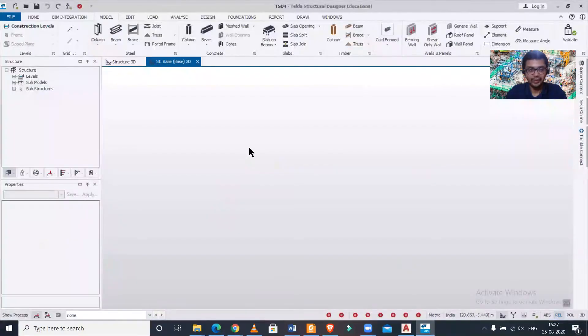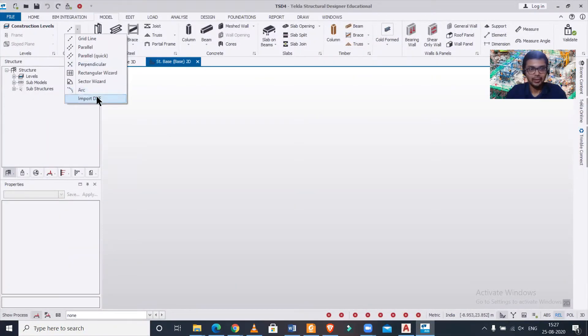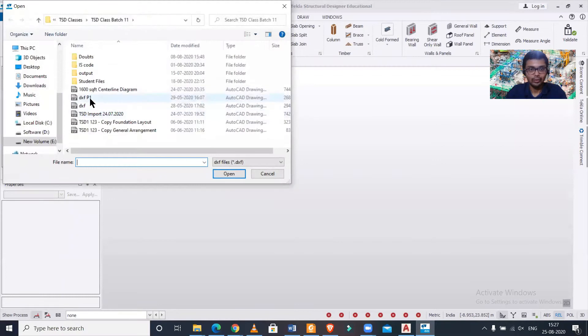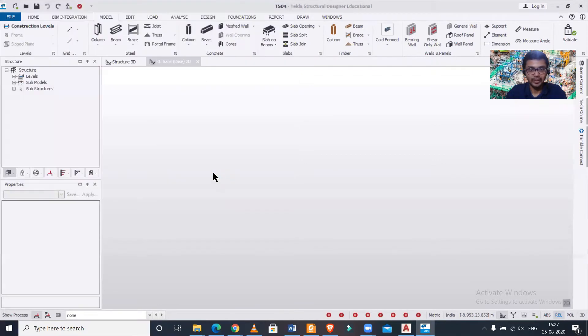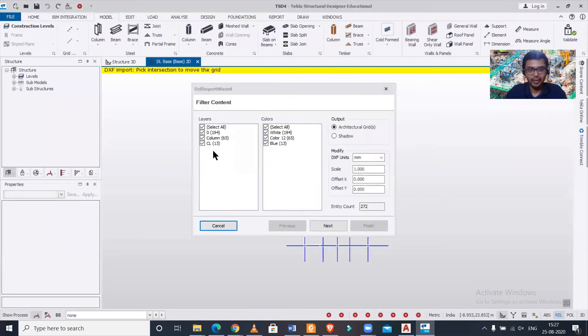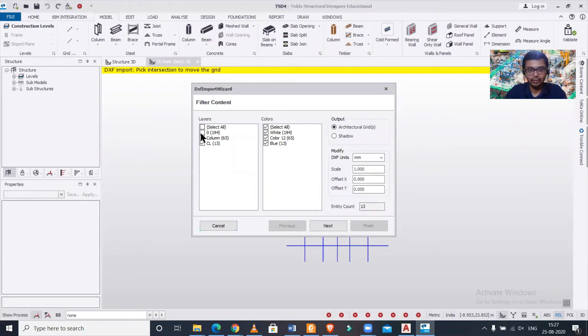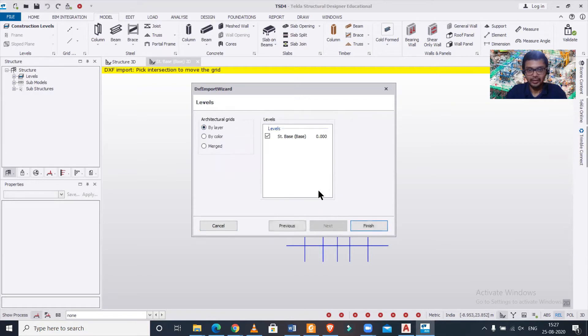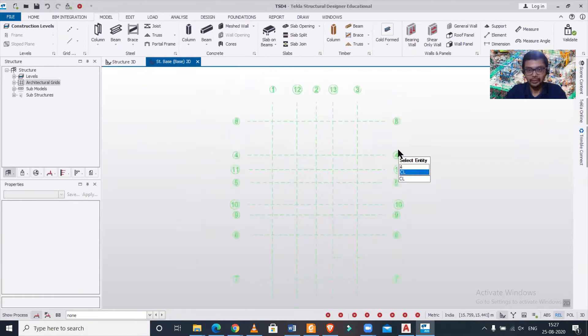Suppose we have this interface here. Let me just go forward to the importing of a DXF file. We can import any DXF file here. We can select the centerline which we import as a grid line and then just click on by layer and next.